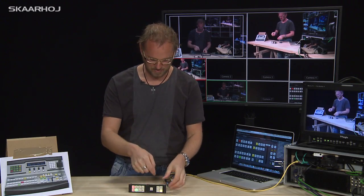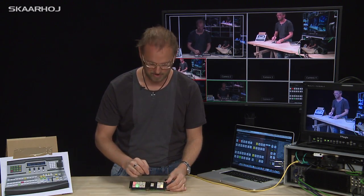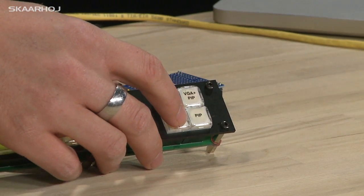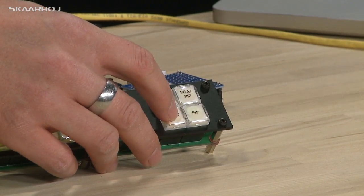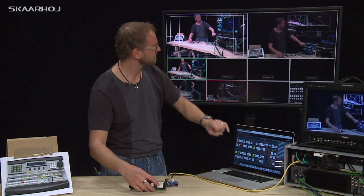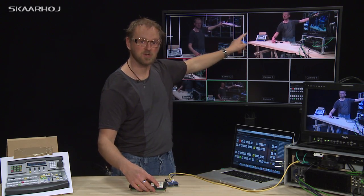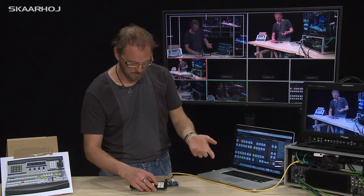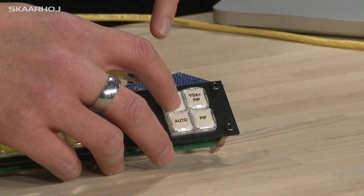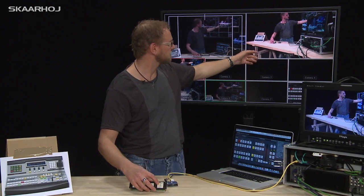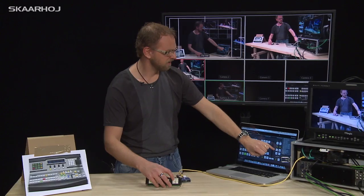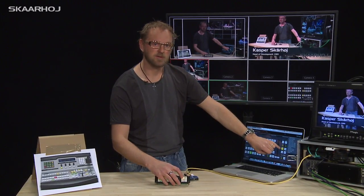The final two buttons in the user button array are to make an auto-transition or to disable picture-in-picture. When I press the auto button, you see it corresponds to an automatic mix transition. So that's the auto function.